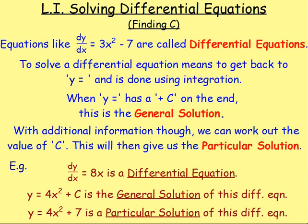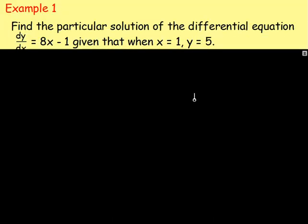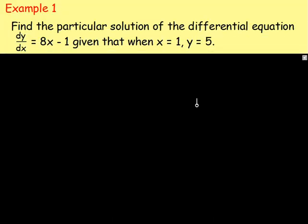Let's do some examples of solving differential equations. Example number one: find the particular solution of the differential equation dy/dx equals 8x minus 1, given that when x equals 1, y equals 5. This is the additional information — it allows you to work out the value of c.